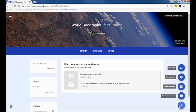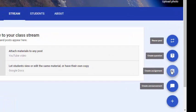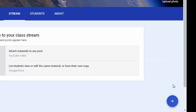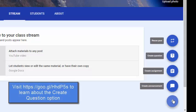When you hover over the plus sign, you'll notice four options to post to the stream: create announcement, create assignment, create question, and reuse post. In this video we're going to address announcements, assignments, and reuse of posts. In another video we'll address creating questions.